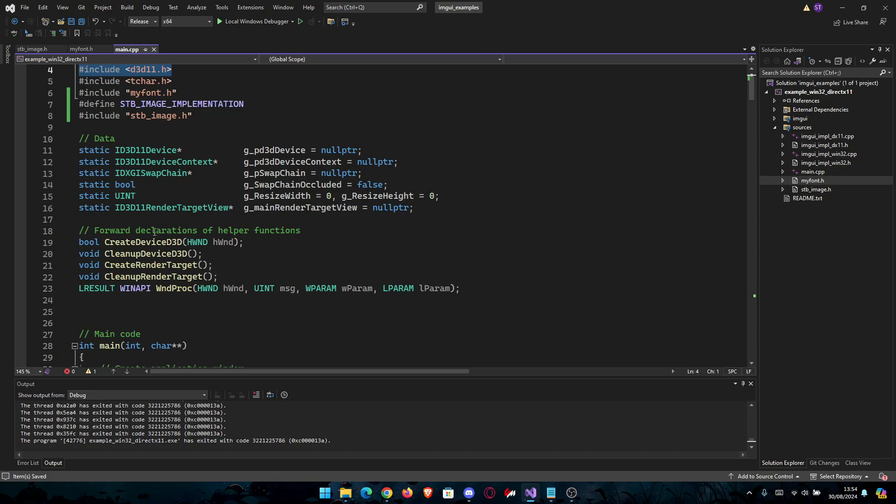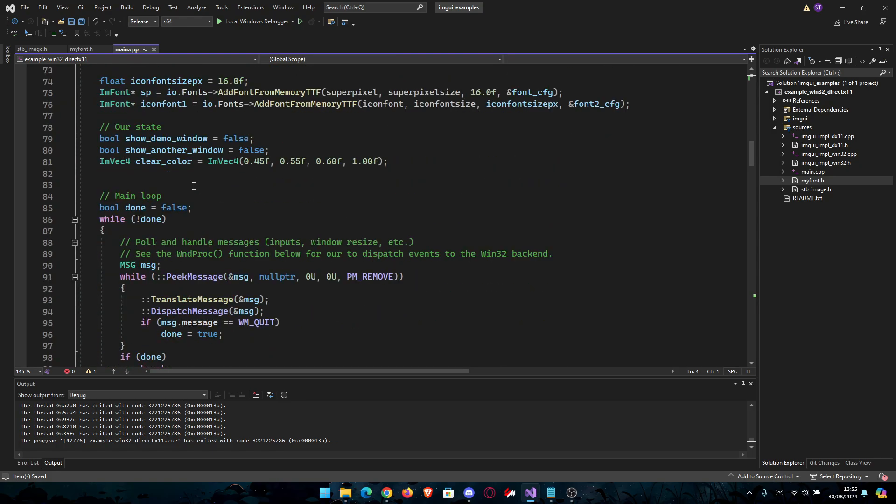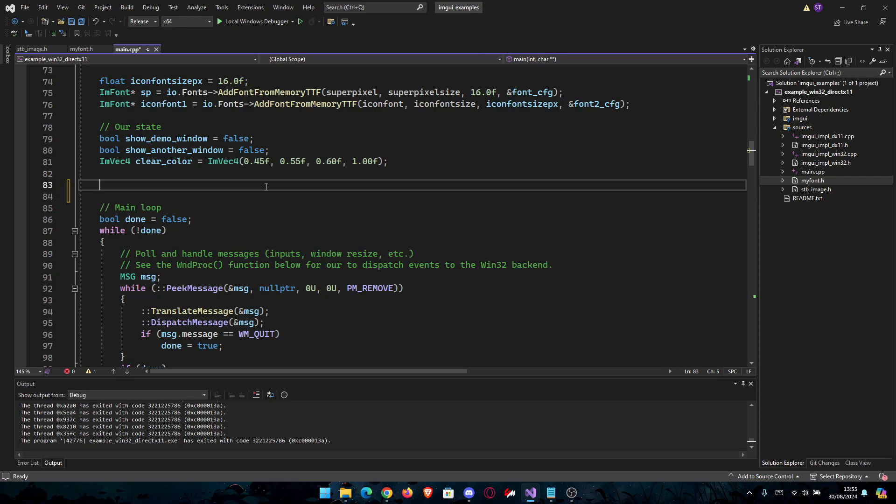Now we're going to need to do the D3D device. Go into your main, anywhere above the while loop. Above the main while loop is perfect.